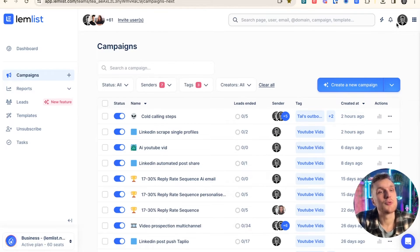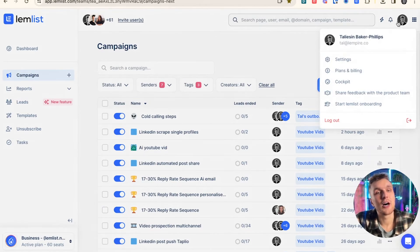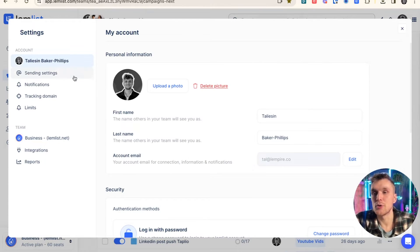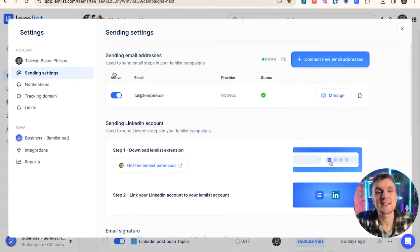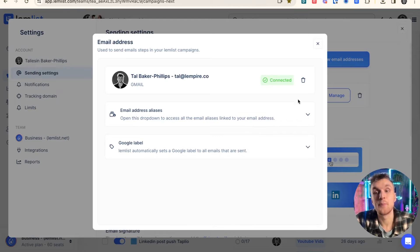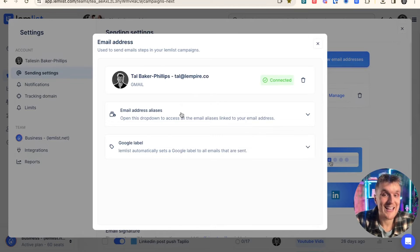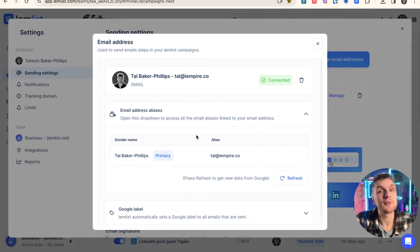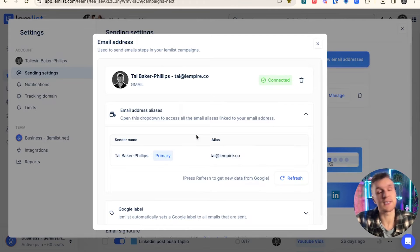Now, once you've saved that, you can come up here in your settings within Lemnist. You come along to sending settings and click this manage button. If you click open email address aliases, it's a mouthful, there you click refresh and your sender name will update to your primary sender name.